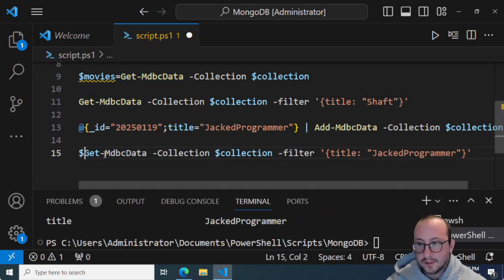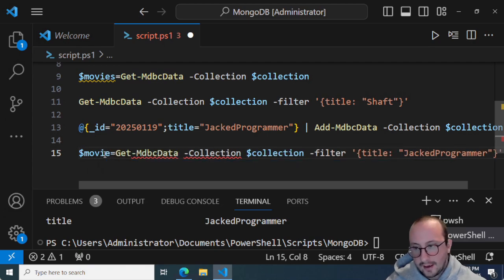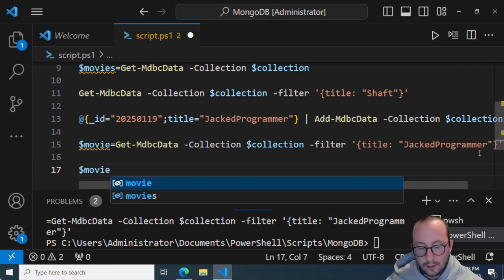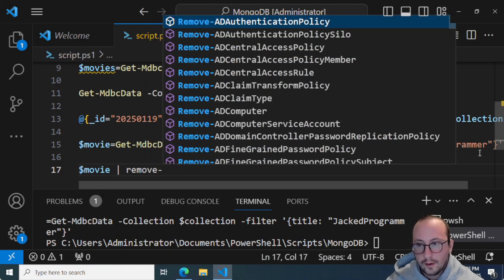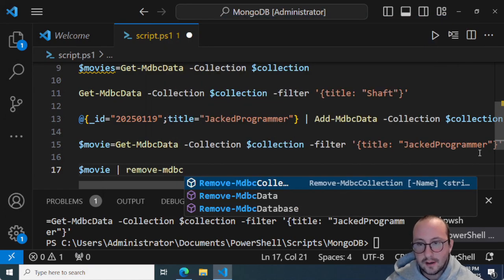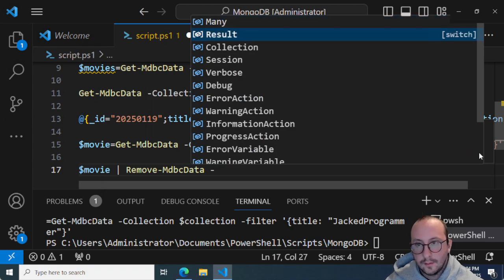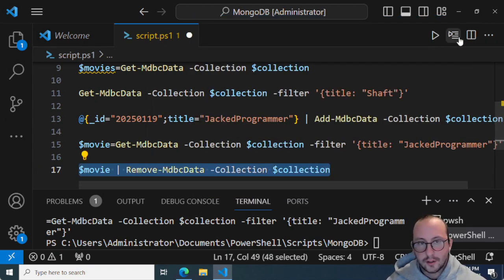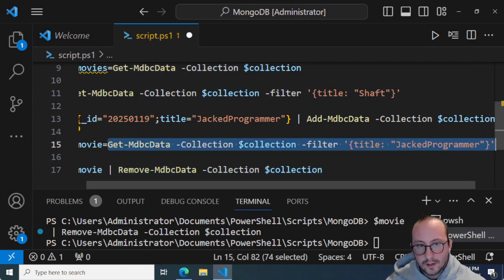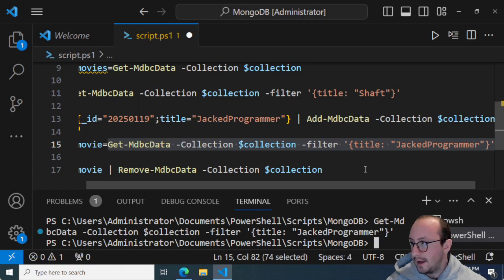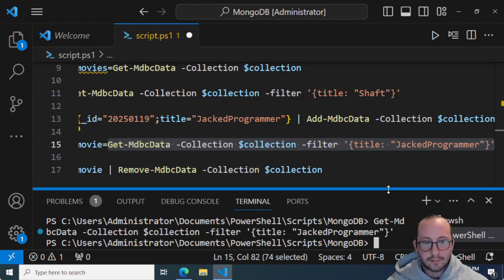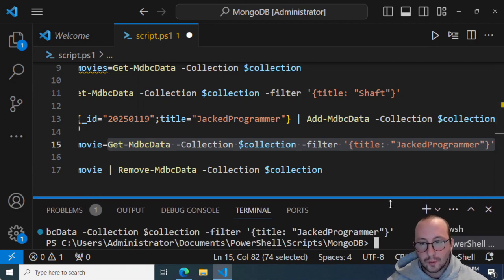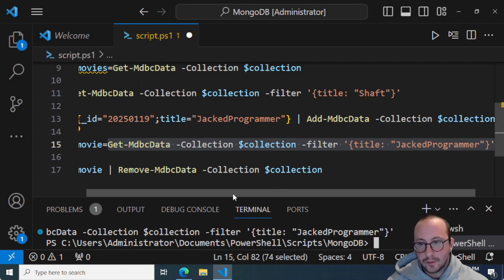Now let's say we want to delete that. We store the result in a variable called 'movie', then pipe 'movie' to 'Remove-MDBCData -Collection $collection'. If we then try to find that movie again, we get nothing back — exactly what we'd expect after removing something.